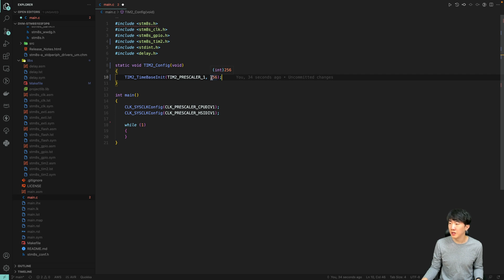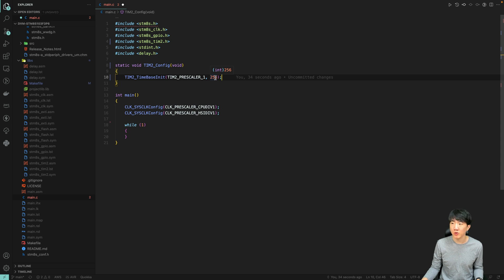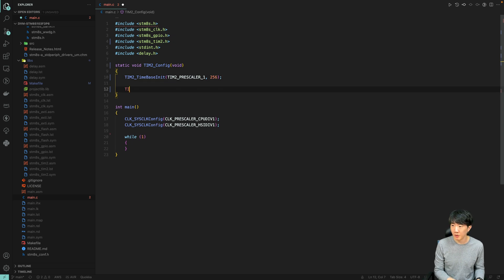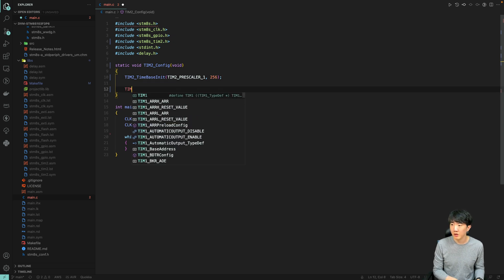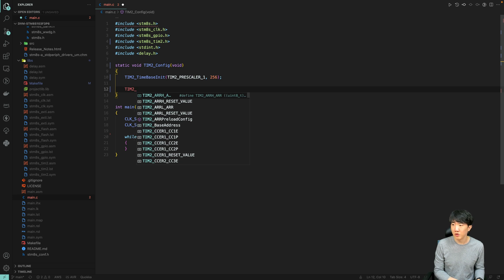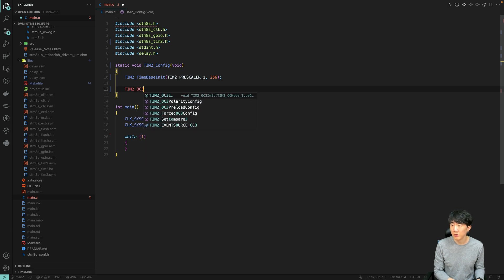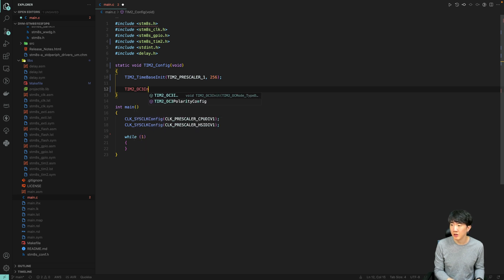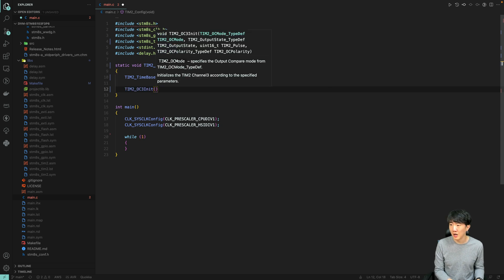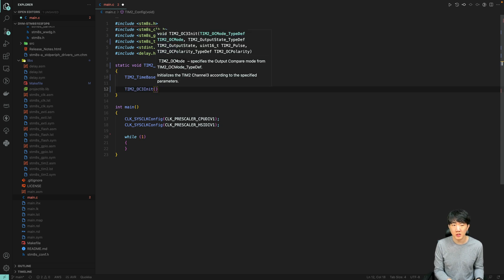Therefore, 255 corresponds to 100%, and if it is 128, the duty cycle will be 50%. This essentially sets the period based on the duty cycle. Since I mentioned controlling channel 3, you can use OC3. If you are using channel 2 or channel 1, you would use OC2 or OC1, respectively.